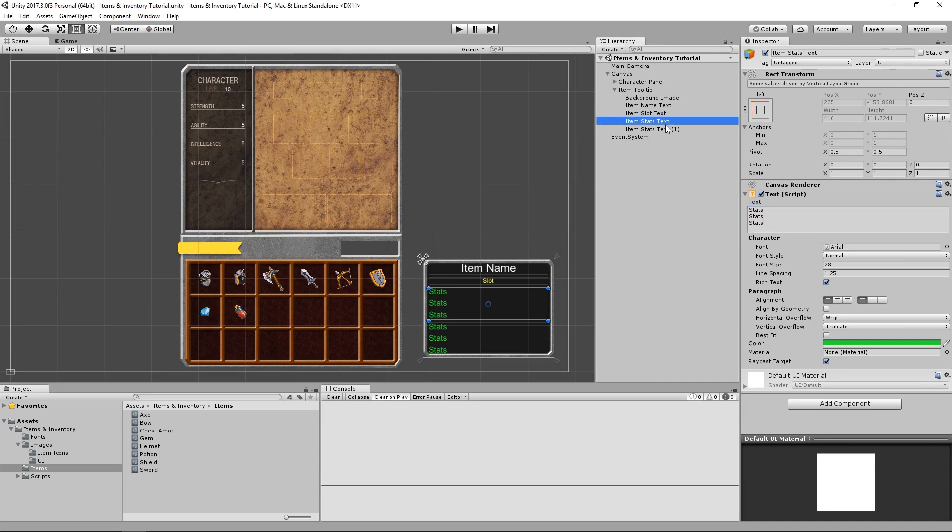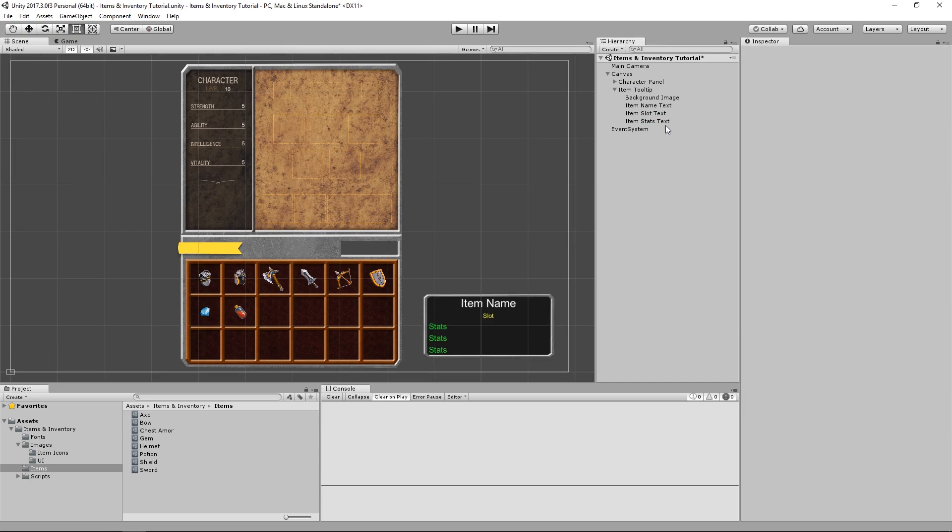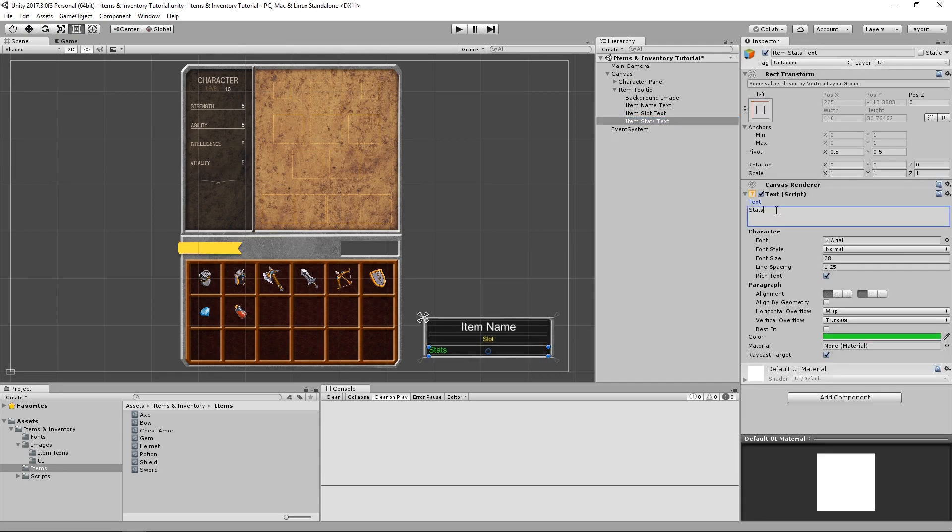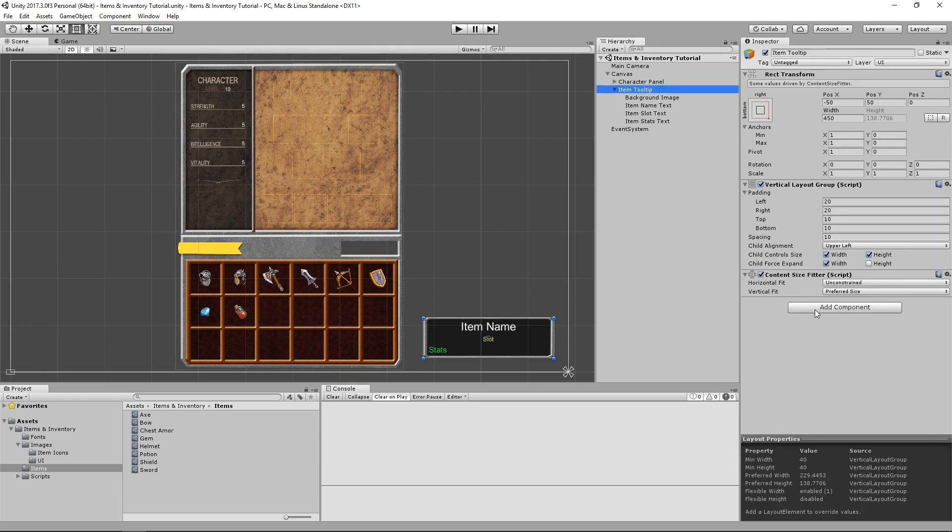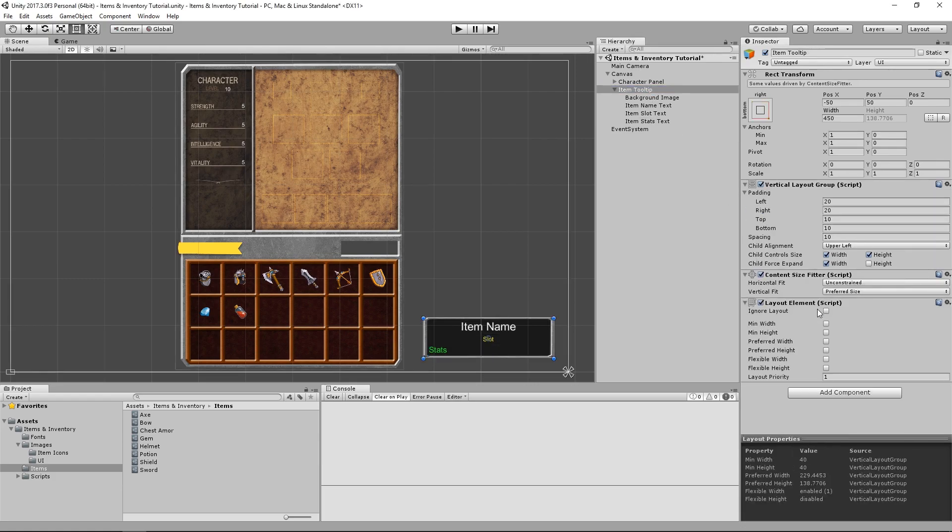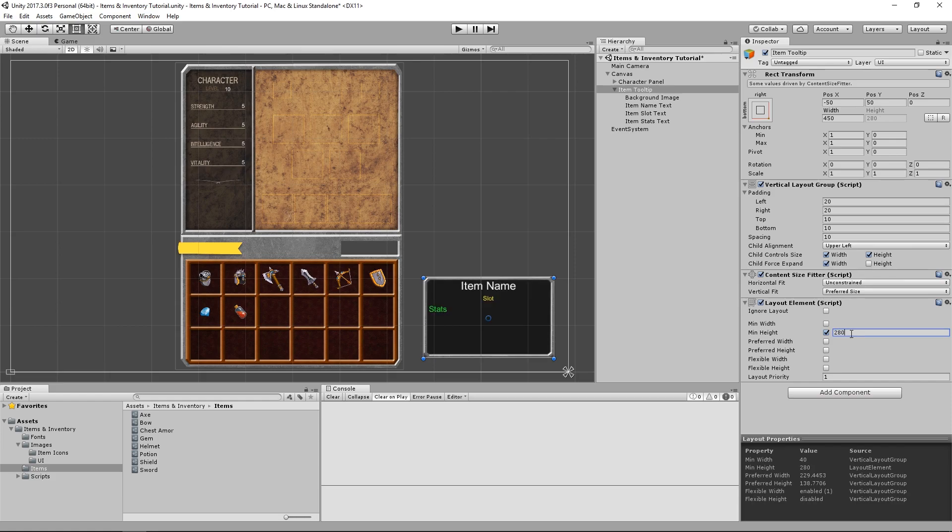However, if we remove enough stats, it starts getting way too small. So in order to fix that, we can just add a layout element component to the tooltip object, and set a minimum height of, I'm going to say, 280.